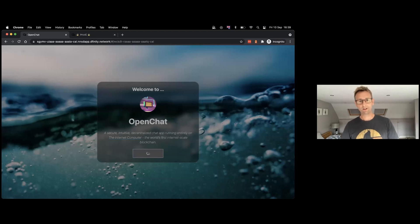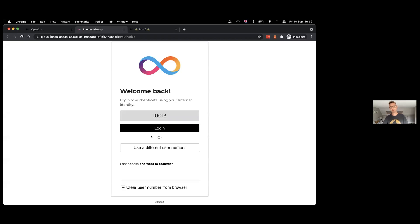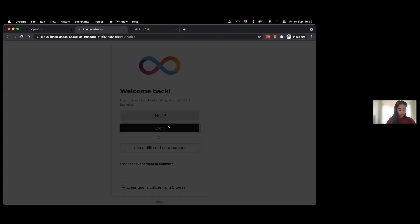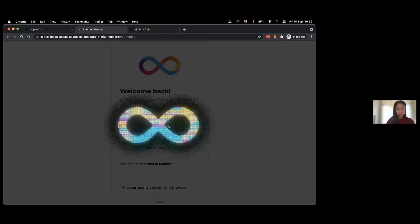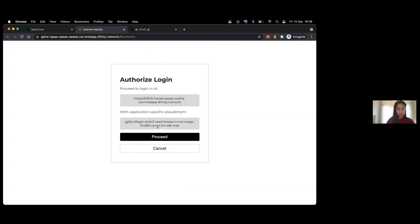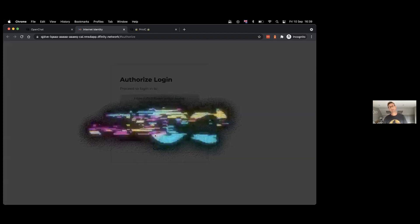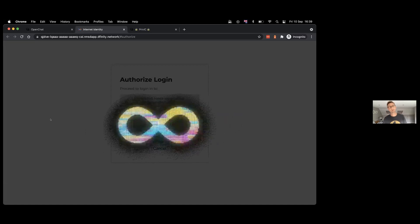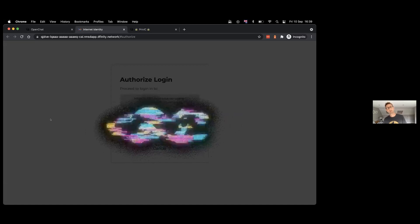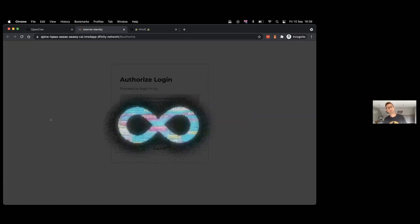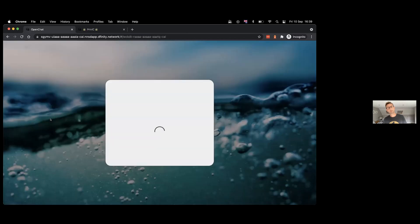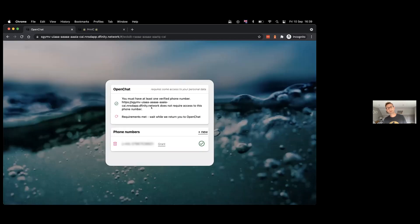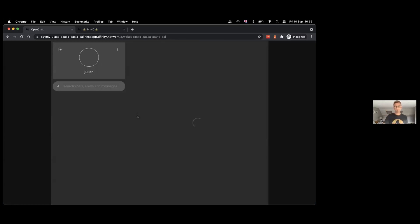If I log out and sign back into OpenChat, this time around because I've already entered that information, the requirements that OpenChat has will already be met. And we see that immediately it's already telling us that we've got the requirements met, and it will just do the delegation as before and we'll go straight back into OpenChat.